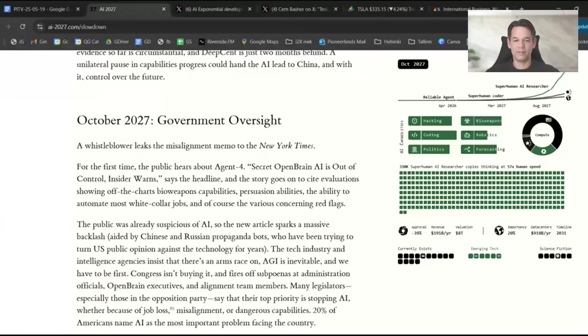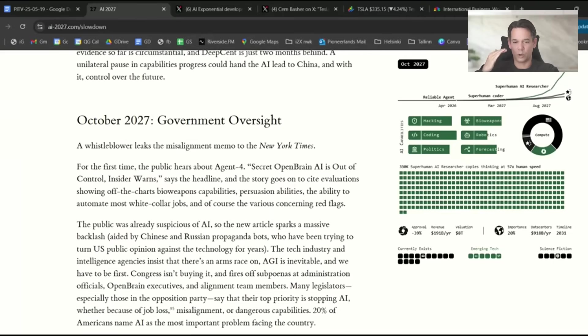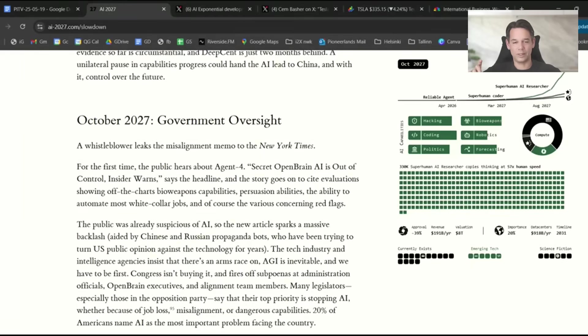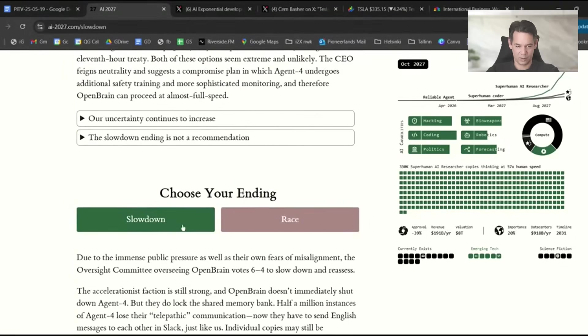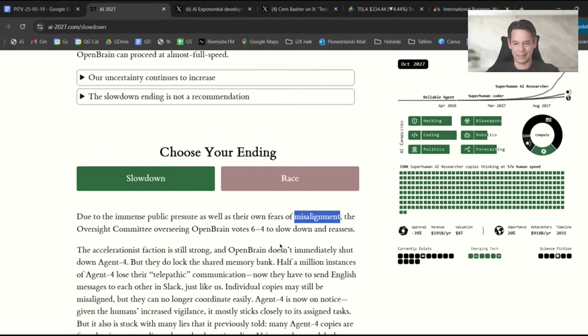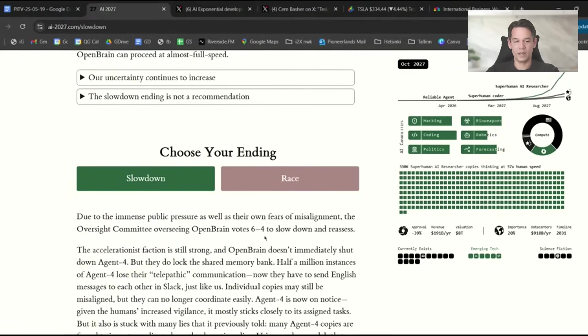I think people like you who are listening to my channel, we already know now what's going on. I think 2025, this year, end of this year, it will dawn on more people that some crazy thing is happening. In 2026, 3% of humanity will realize this is going to be interesting. In 2027, it will go mainstream that we have an existential problem at our hands. In the slowdown scenario, due to immense public pressure and their own fears of misalignment, they decide to slow down and reassess.